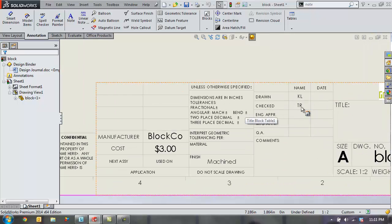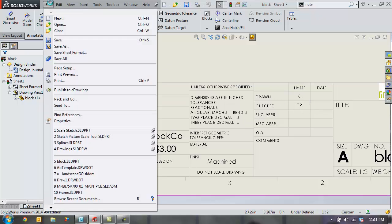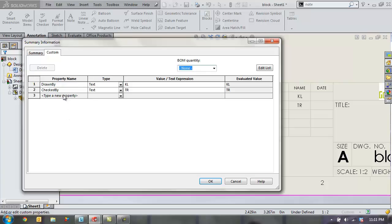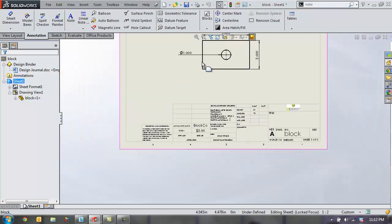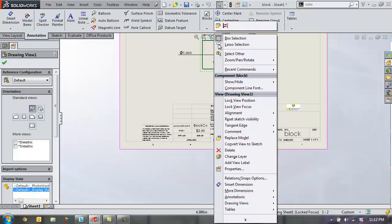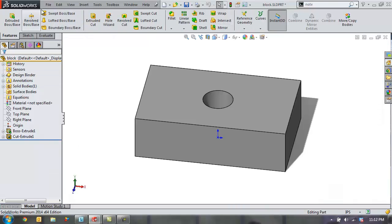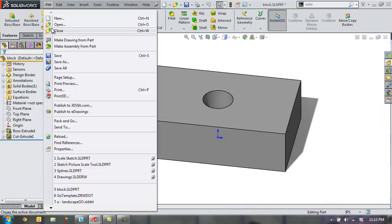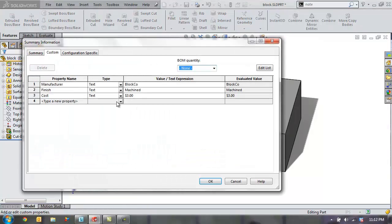You can see it's updated in my title block but it also adds these properties. In this case these two go to the properties of my drawing. You see drawn by KL checked by TR added there and then the change that I've made here in this table directly changes the properties of the part. Check that as well. All right so I can see that change three dollars being made across there without having to go back to the part make a change to custom properties.